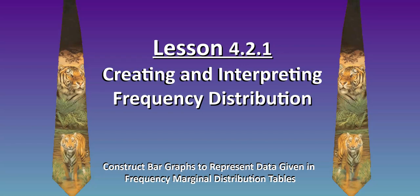Lesson 4.2.1 Creating and Interpreting Frequency Distribution. In this video we will construct bar graphs to represent data given in frequency marginal distribution tables.